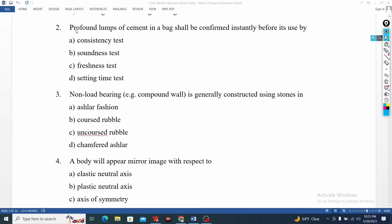Let us move on to question number 2. Profound lumps of cement in bags shall be confined instantly before it is used. What is consistency of cement?